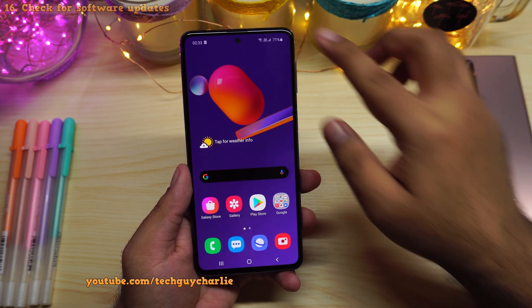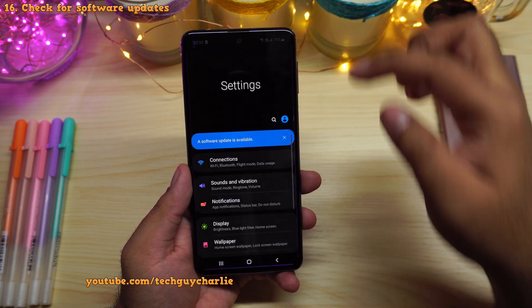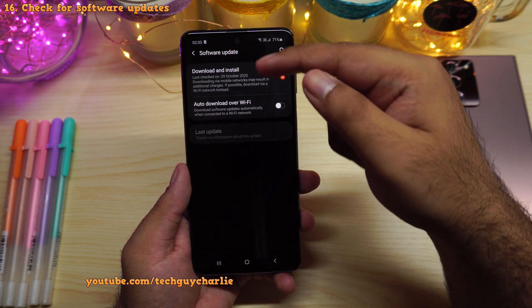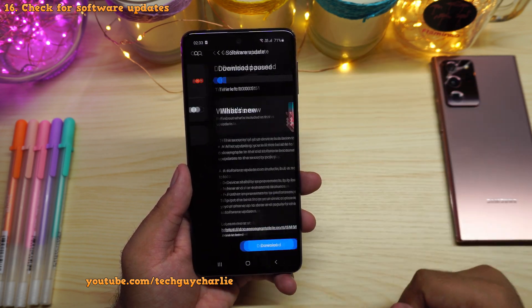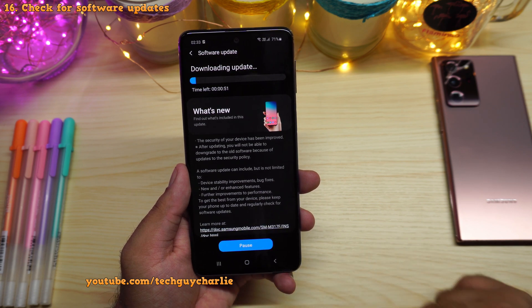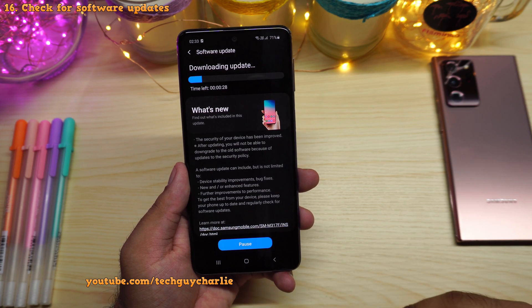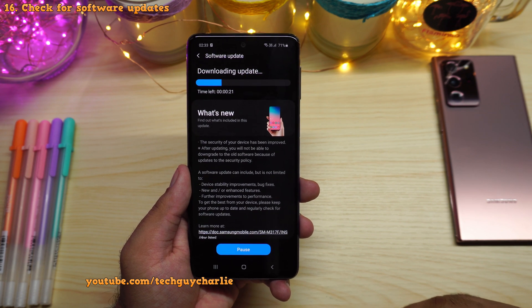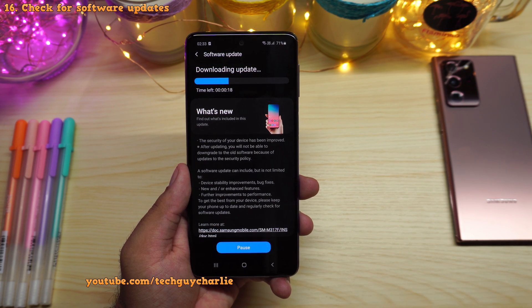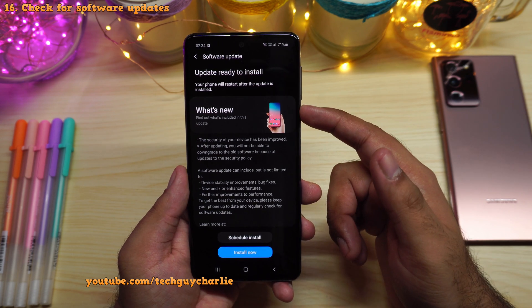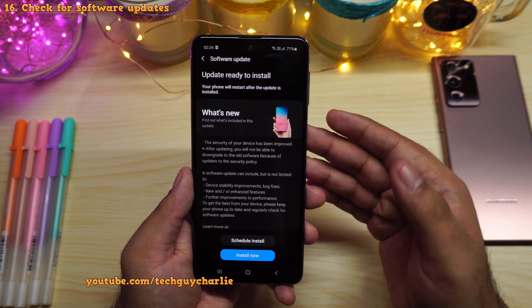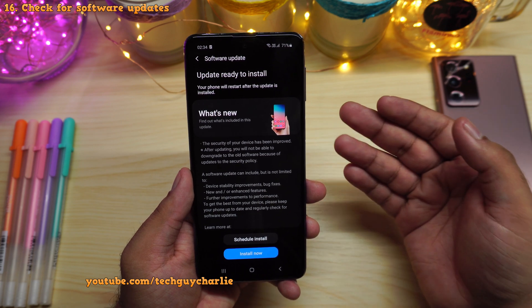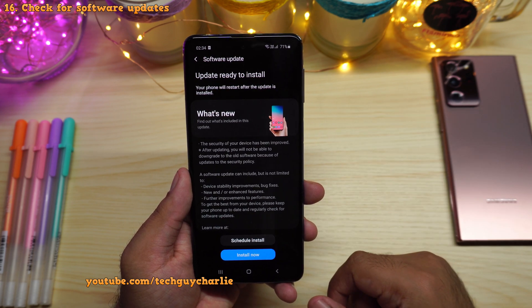Finally, go to settings, scroll all the way down, tap on software update, then tap download and install to check for new updates. As you can see, there's a new update available — we'll download and install it for better performance and bug fixes. Whenever a new update is released, search on YouTube what it's about, and only install it once you're satisfied.